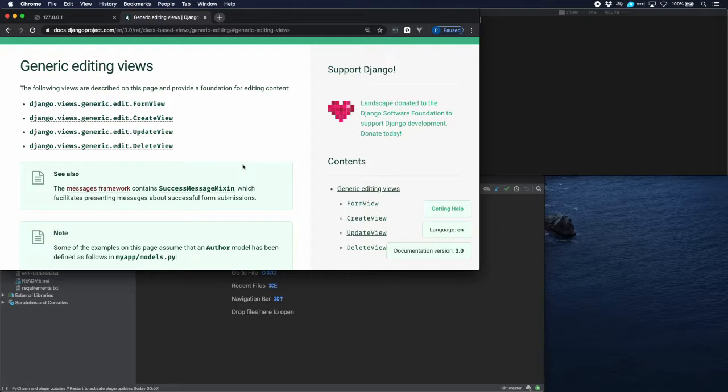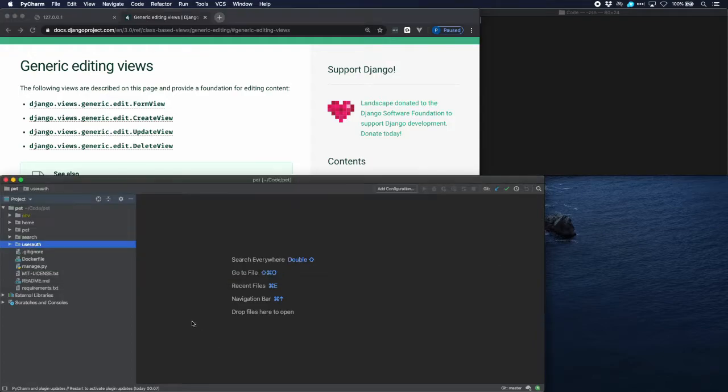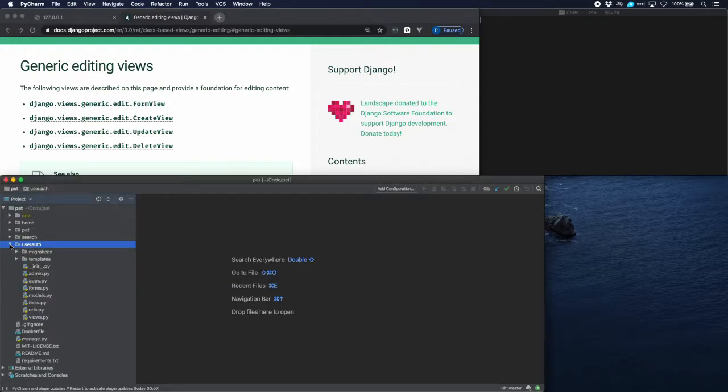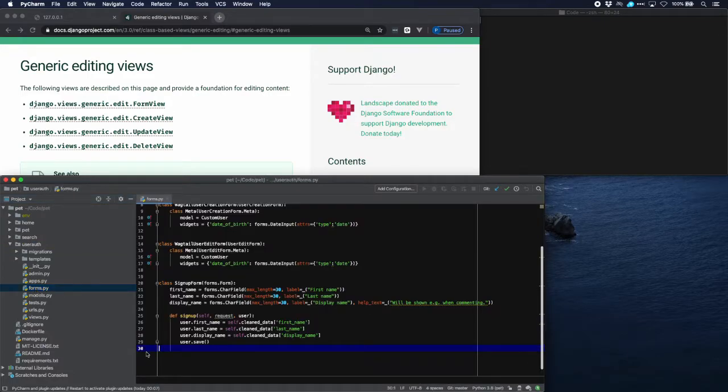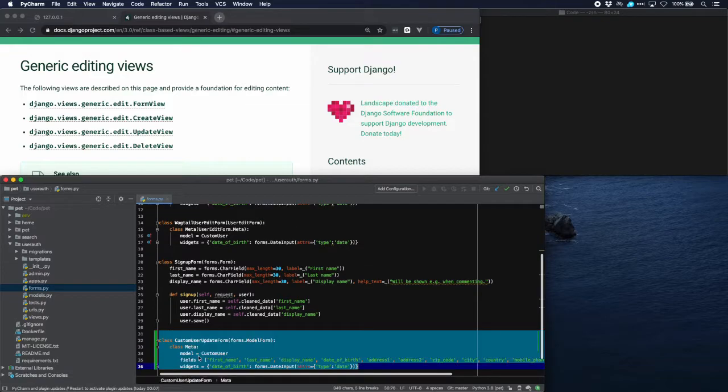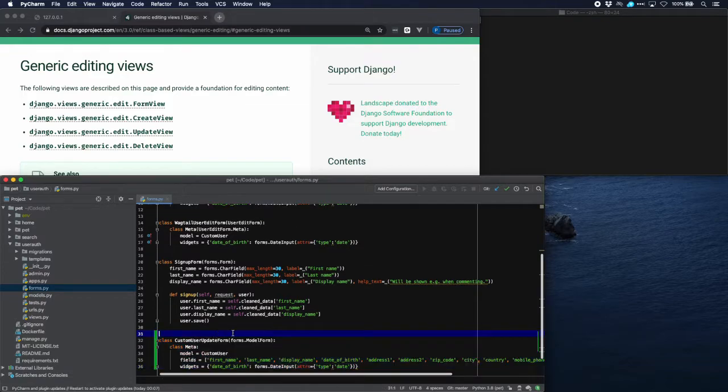First we create a form which will update the fields of the user, the custom user model that we have made. So we go to forms.py and let's put that in. I prepared that already.